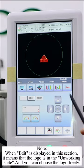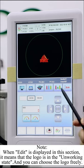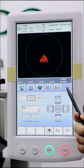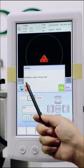Note: when edit is displayed in this section, it means that the logo is in the unworking state and you can choose the logo freely.